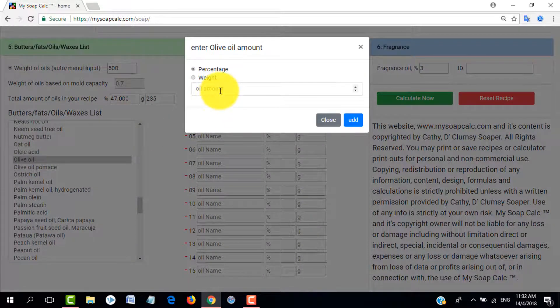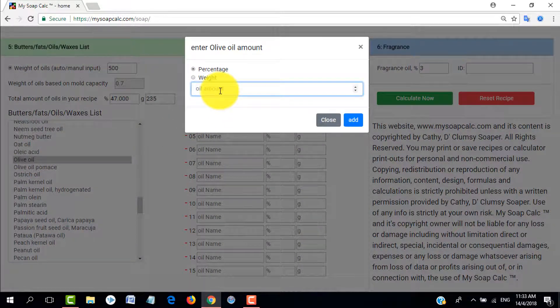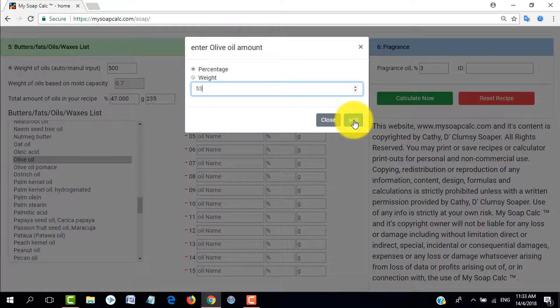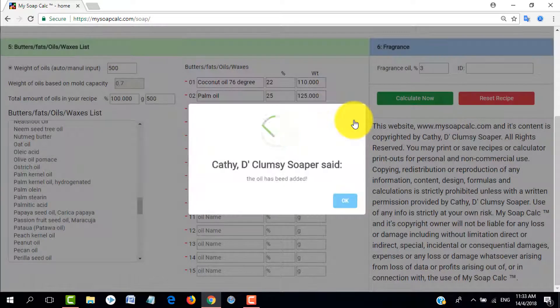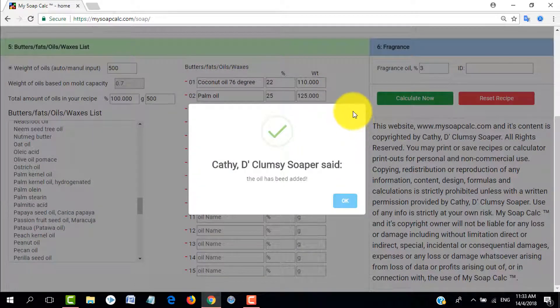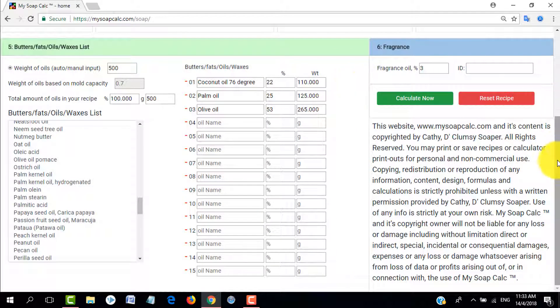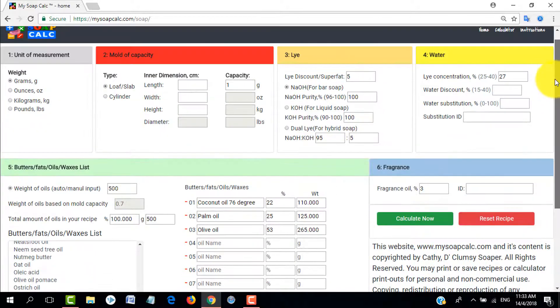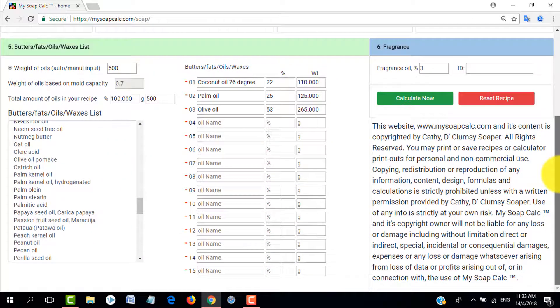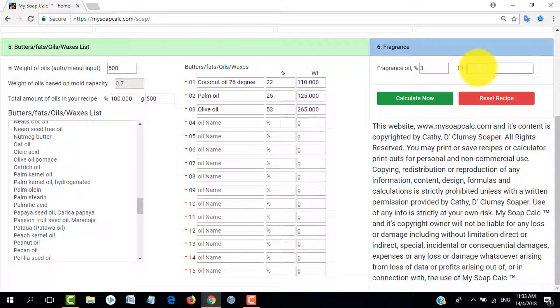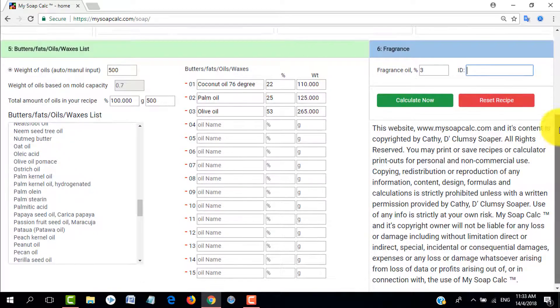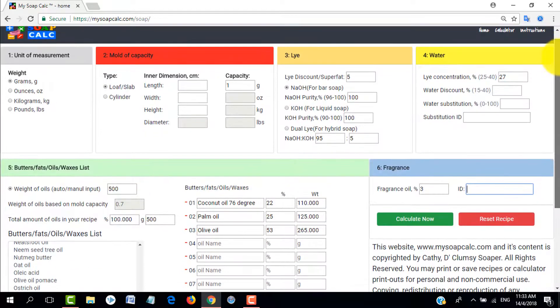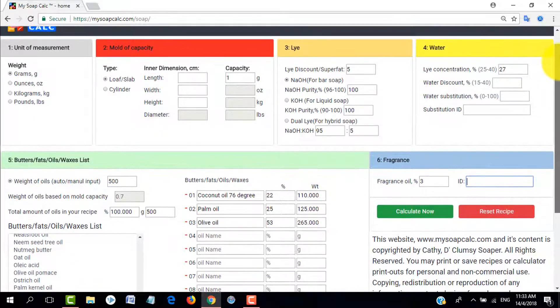Let's choose olive oil and to make it 100, I will need 53% of olive oil. You can add more if you like, but today let's just use the three basic oils. Then let's just add it in. For the fragrance you can put the ID and it will reflect here, but let's just say I didn't do anything and just directly calculate from here.